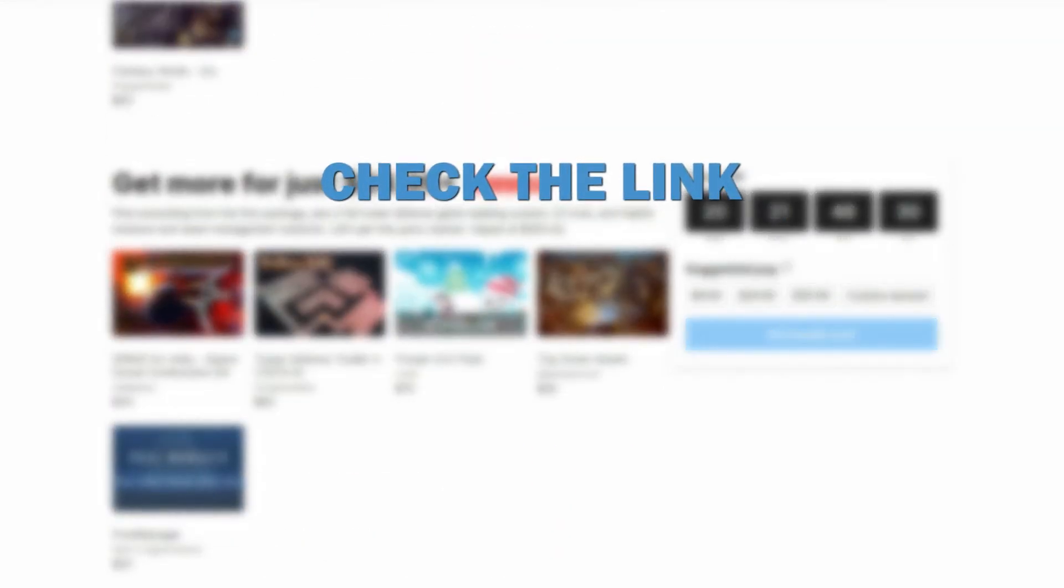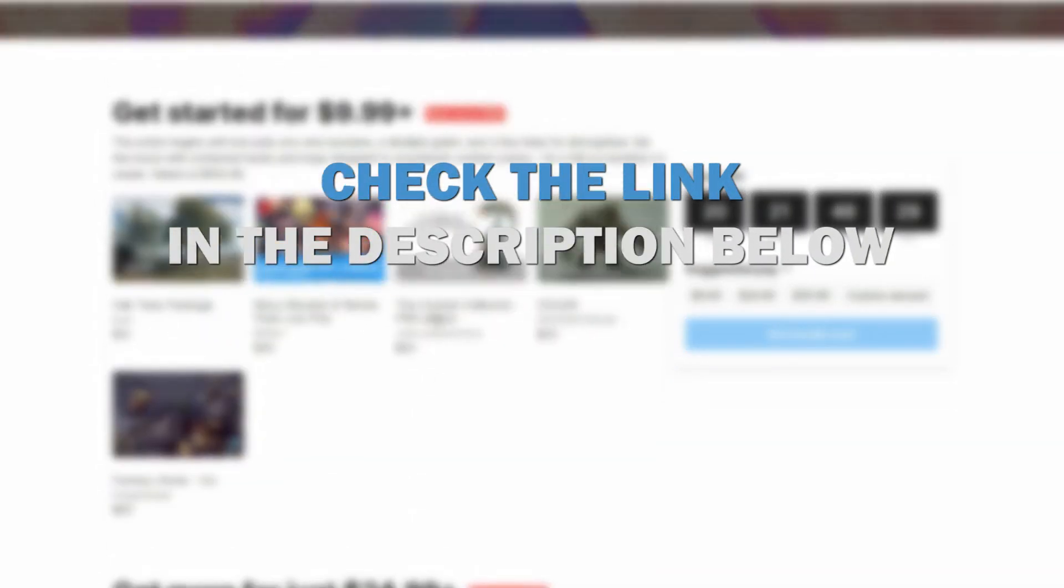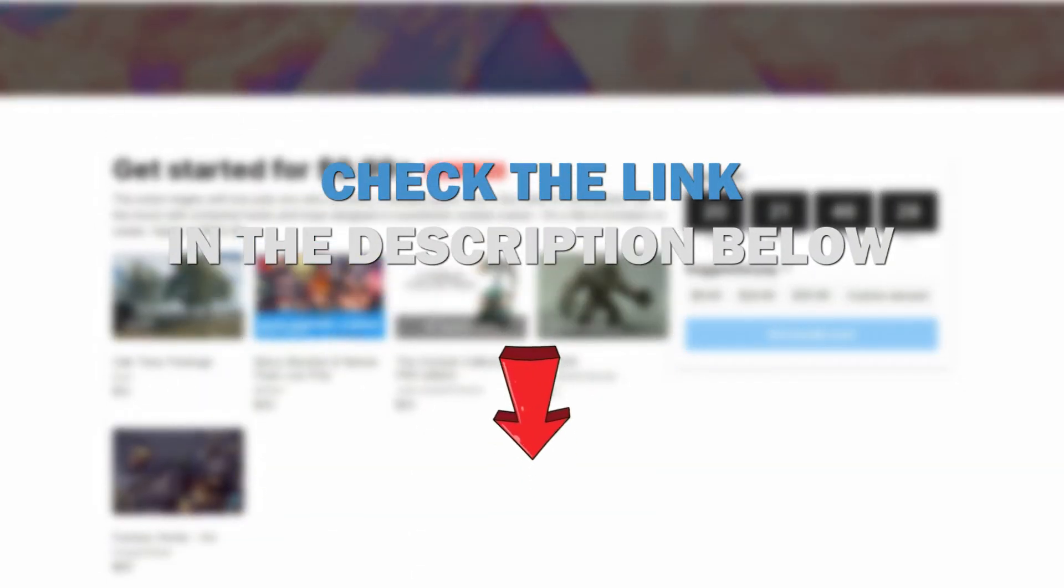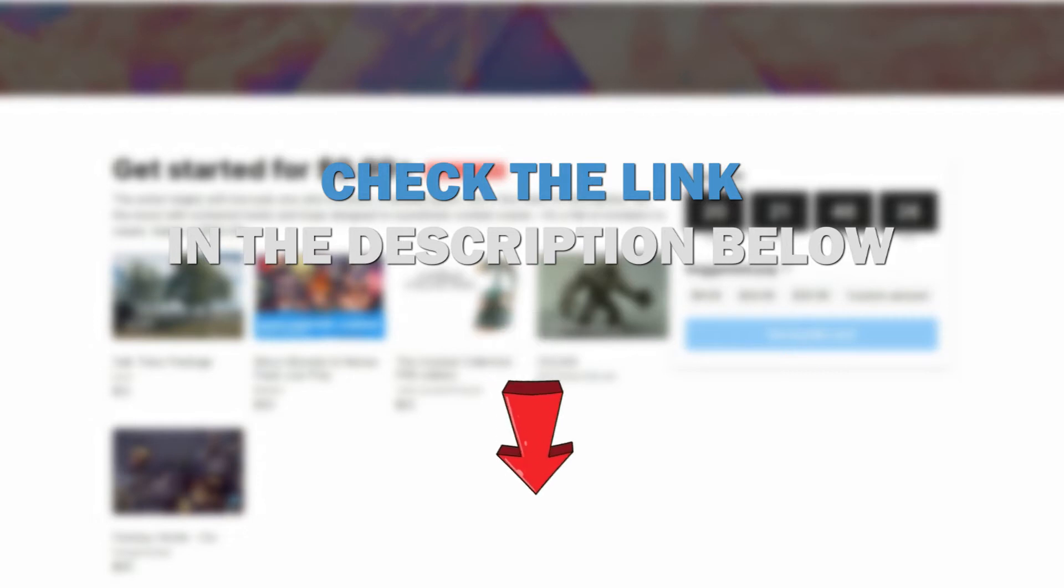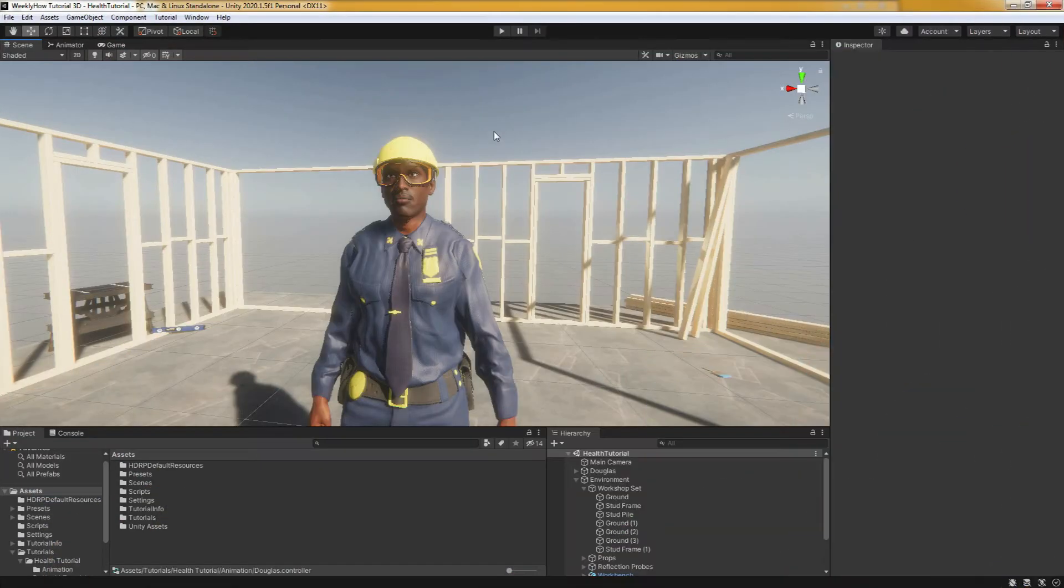Check the link in the description below and don't miss this opportunity to get these awesome assets at a very low cost. And also, we wanted to wish Unity a happy birthday. So for this video, we have Mr. Douglas as our player character and I have added a few animations for him.